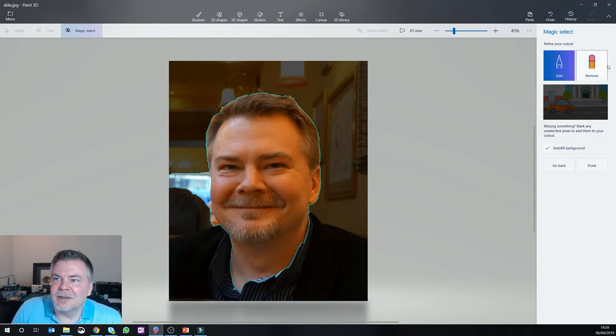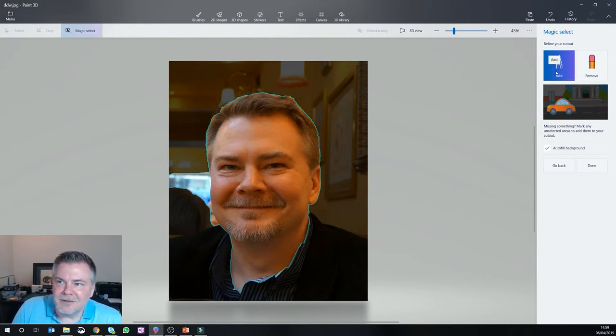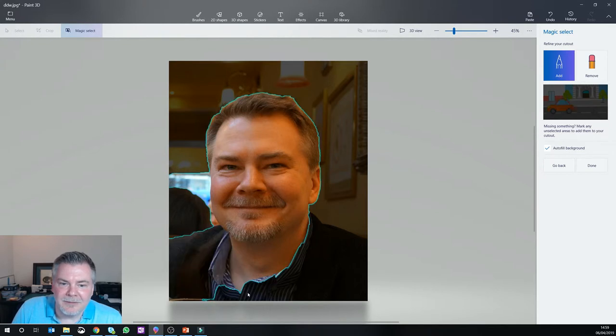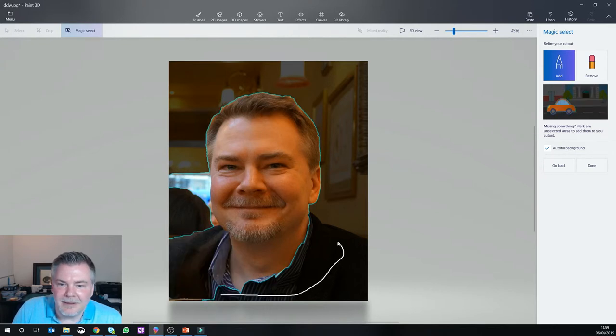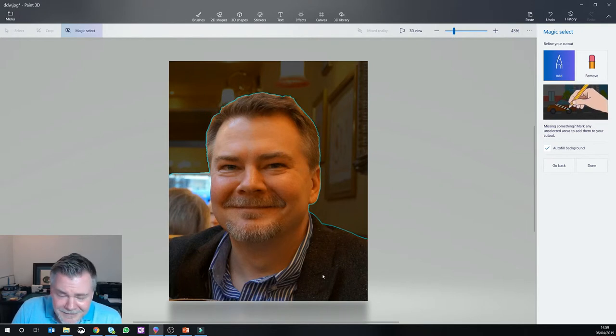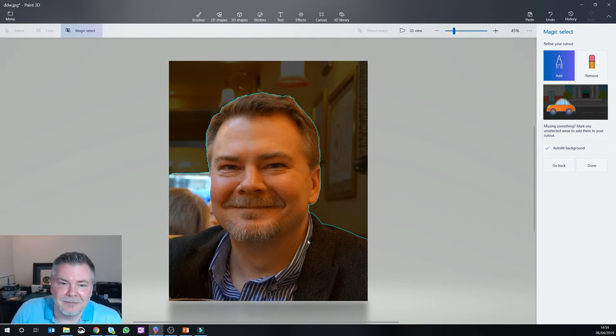So it didn't include my shoulders here, because it just followed the skin tone. So you have these two buttons, Add and Remove. So Add is selected, and what I'm going to do is just draw in the regions I want to include, and then it'll add those. And actually, it does a pretty impressive job of guessing.